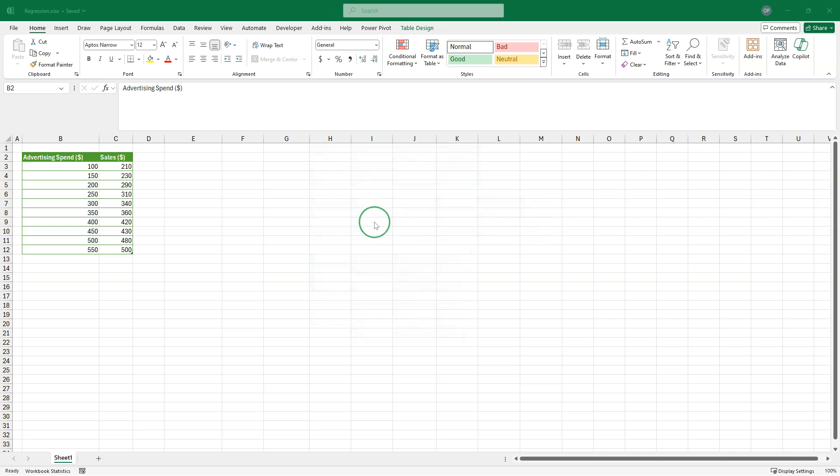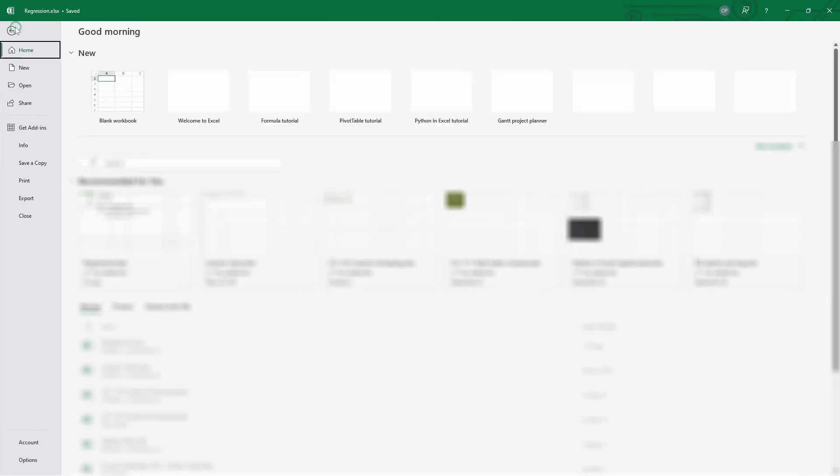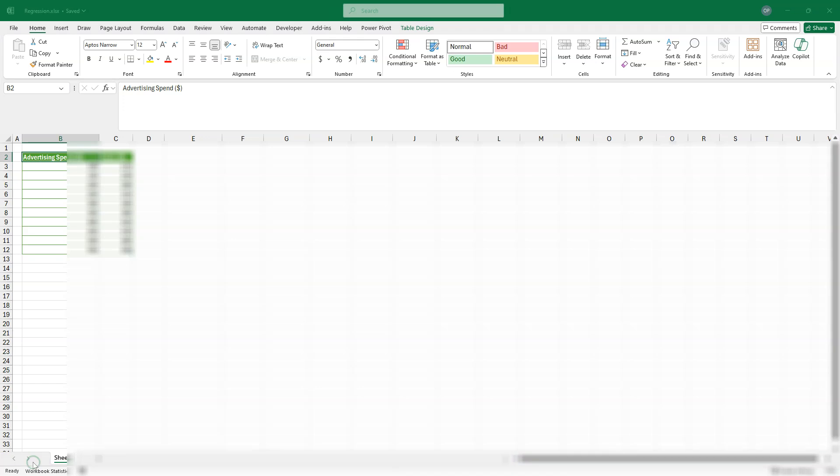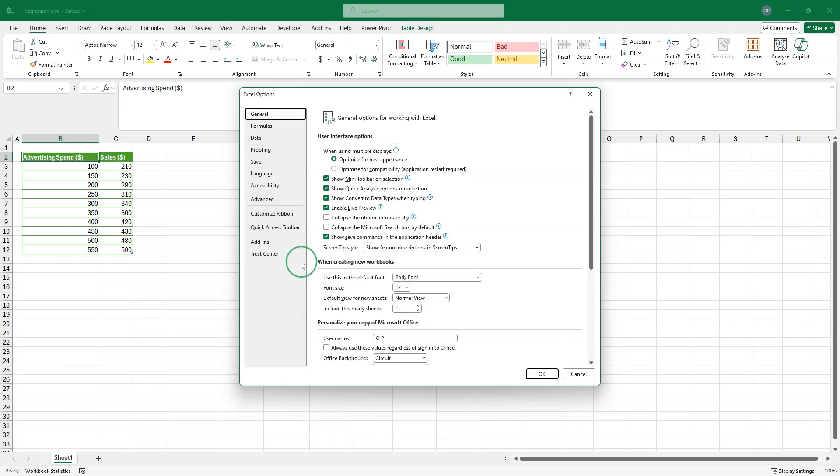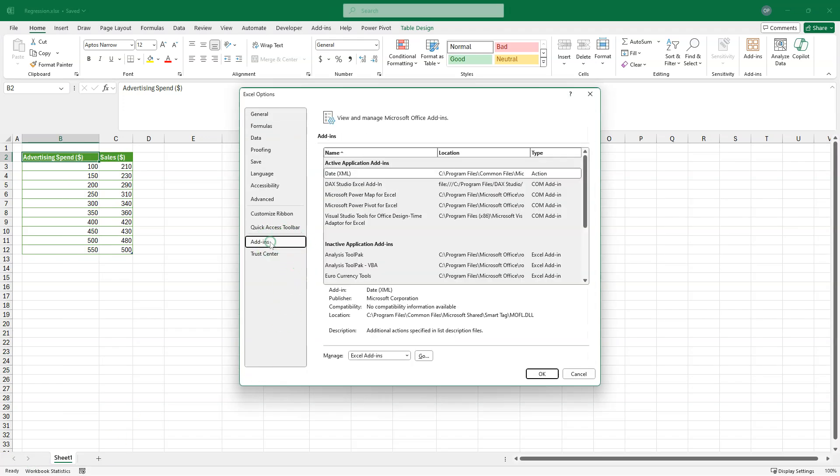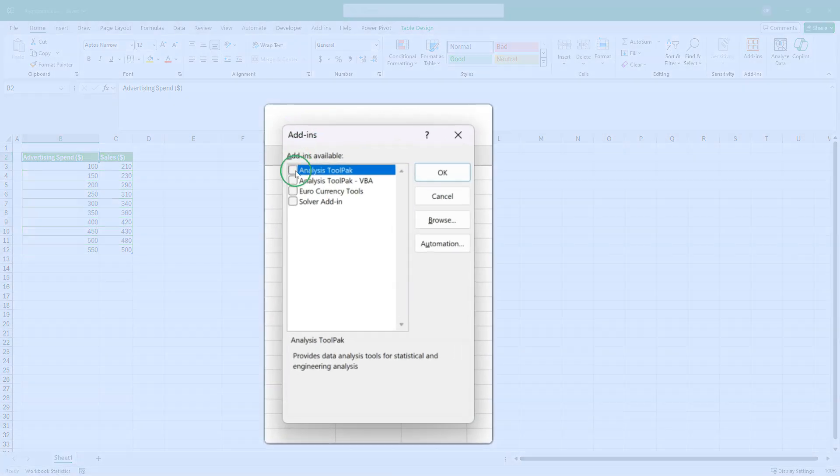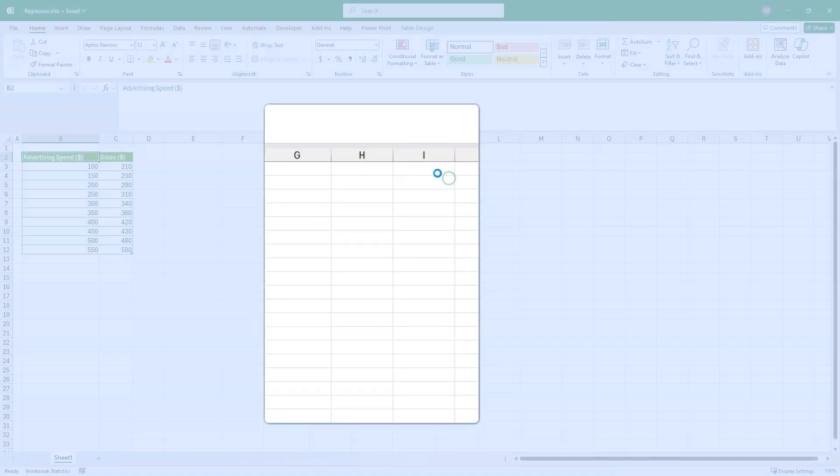So to use the analysis tool pack, we need to go to the file menu and then options. We need to go to add-ins, Excel add-ins and we need to select the analysis tool pack and the VBA version and click OK.